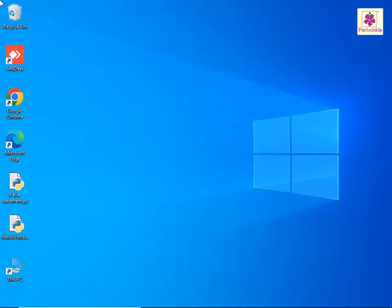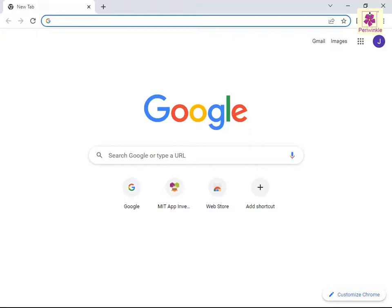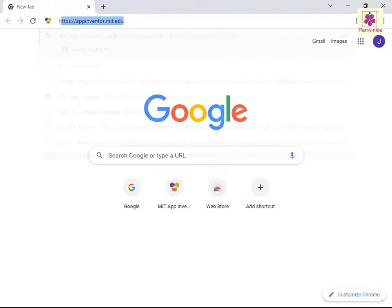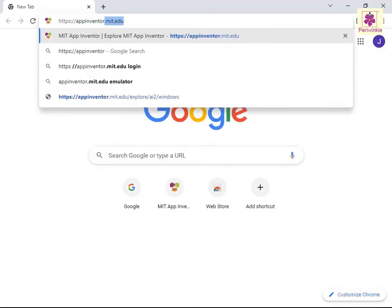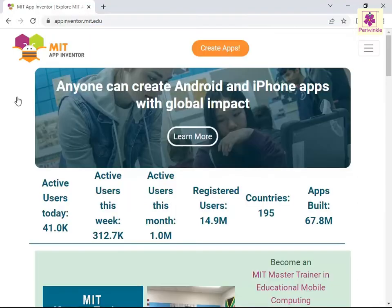Start the web browser. Go to the App Inventor website at https://appinventor.mit.edu/. From the top, click the Create Apps button.